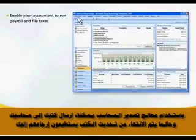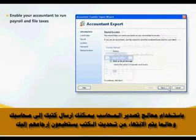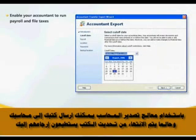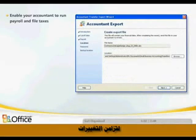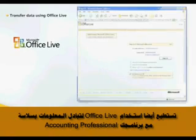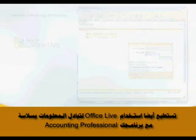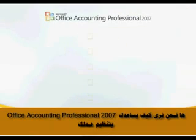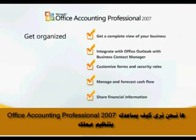Using the accountant export wizard, you can send your books to your accountant. Once they're finished updating the books, they can send them back to you to synchronize the changes. You can also use Office Live to seamlessly exchange data with your accounting professional. We've seen how Office Accounting Professional 2007 assists you in getting your business organized.